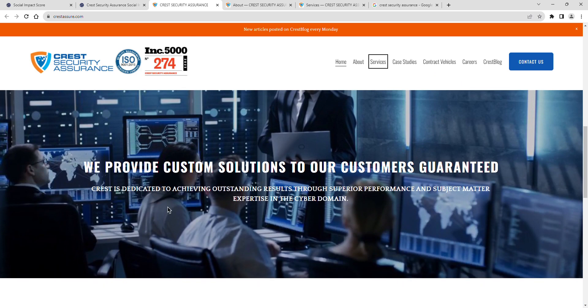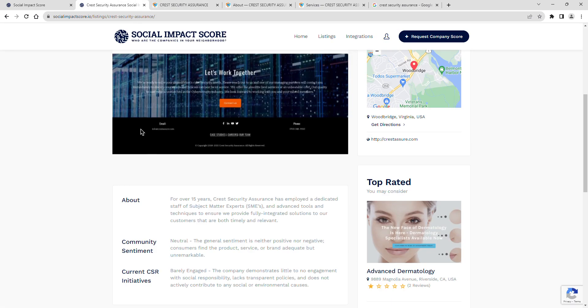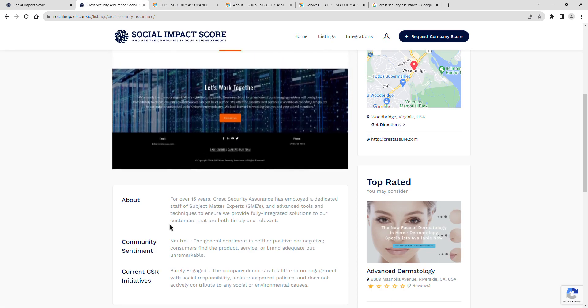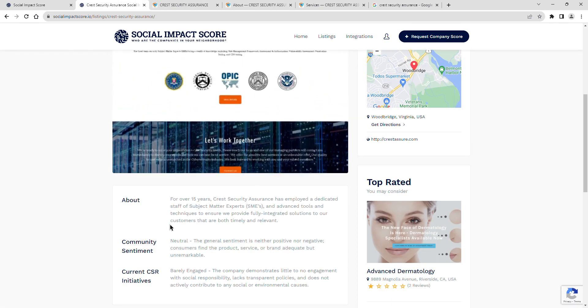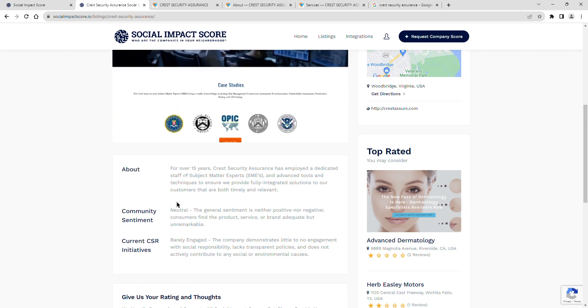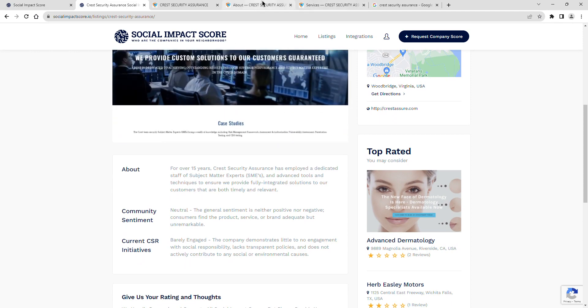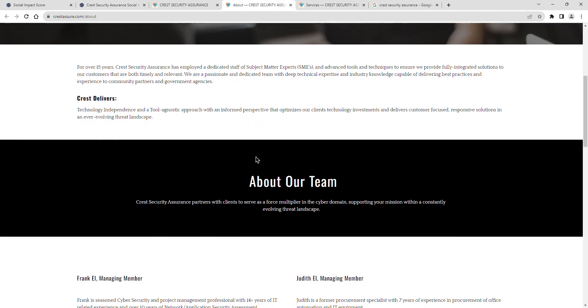Crest Security Assurance's community sentiment is rated as neutral. The general sentiment is neither positive nor negative. Consumers find the product, service, or brand adequate but unremarkable.